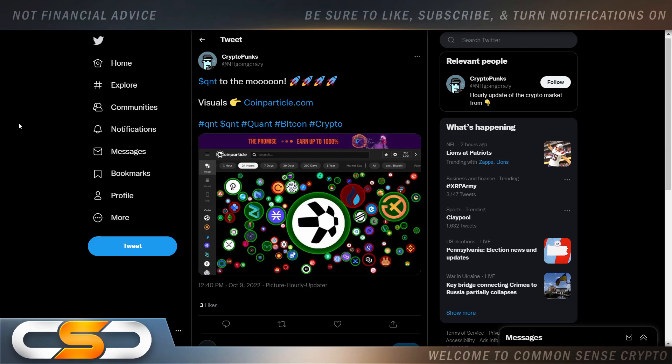Now in this video, we're going to talk about all the FUD on crypto Twitter as far as QNT, and I'm going to show you exactly how meaningless that FUD is. So let's take a look.